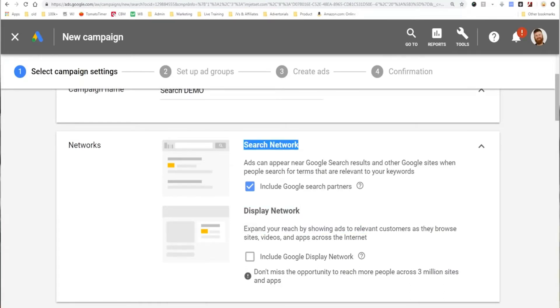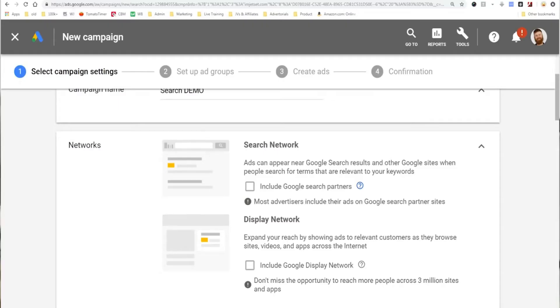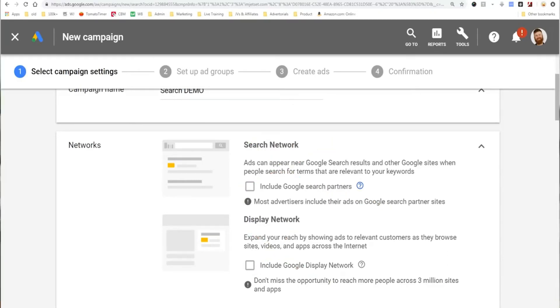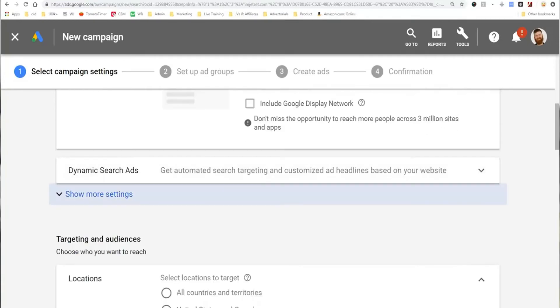The other thing I would turn off in most cases is the search network. Sometimes I test it out, but for beginner advertisers, you don't want to advertise on the search network because it includes other sites that are not Google.com — such as AOL.com as an example. There are many other sites that use Google's ads, and Google doesn't tell you what those sites are. It's a good way to waste a lot of money. So you want to uncheck those if you care about not losing money on your advertising.